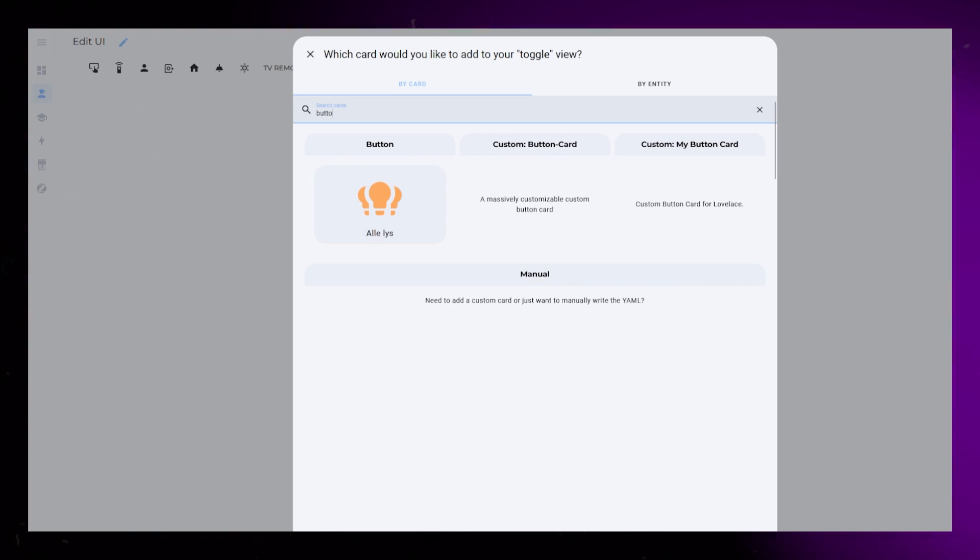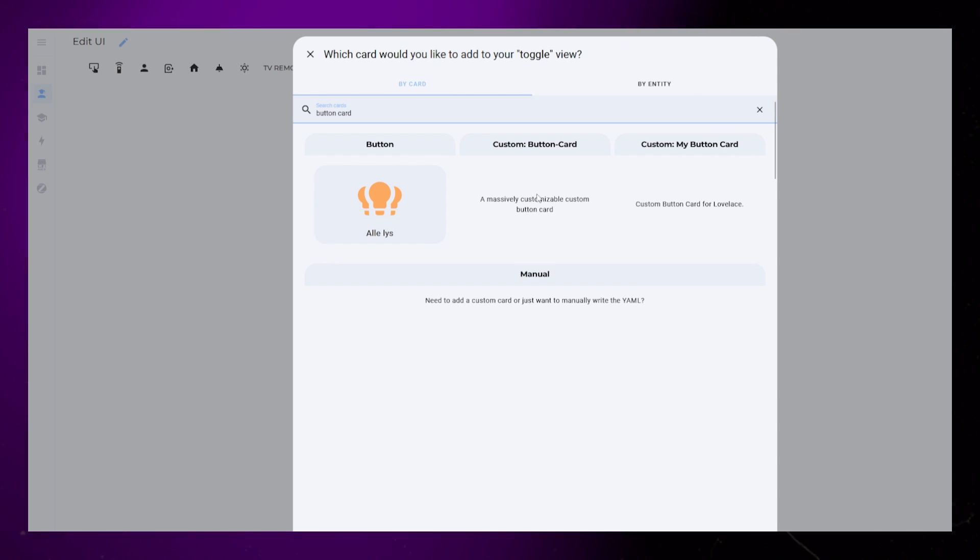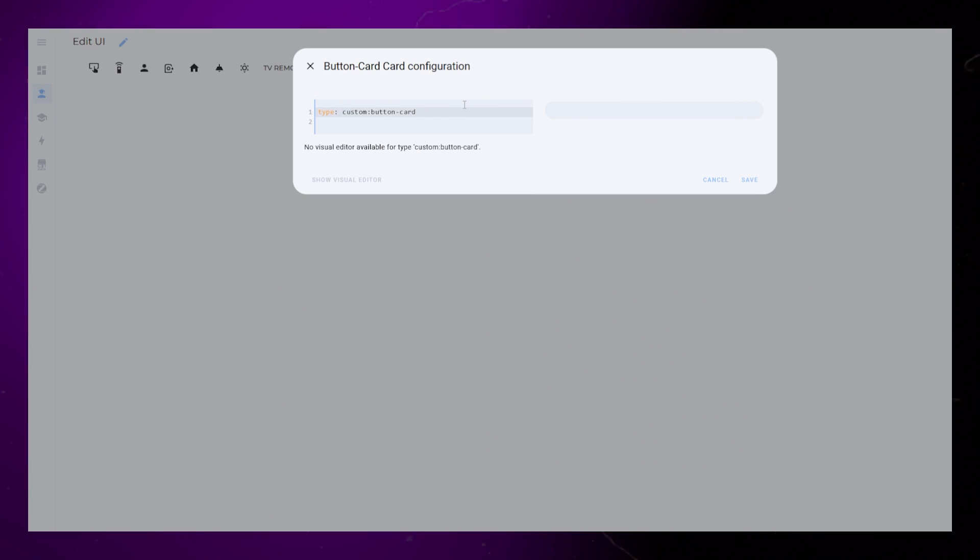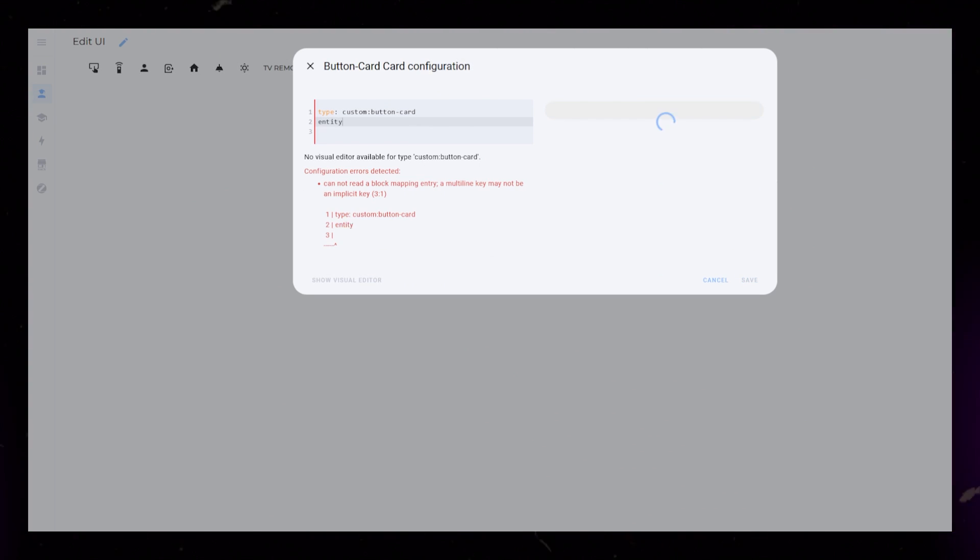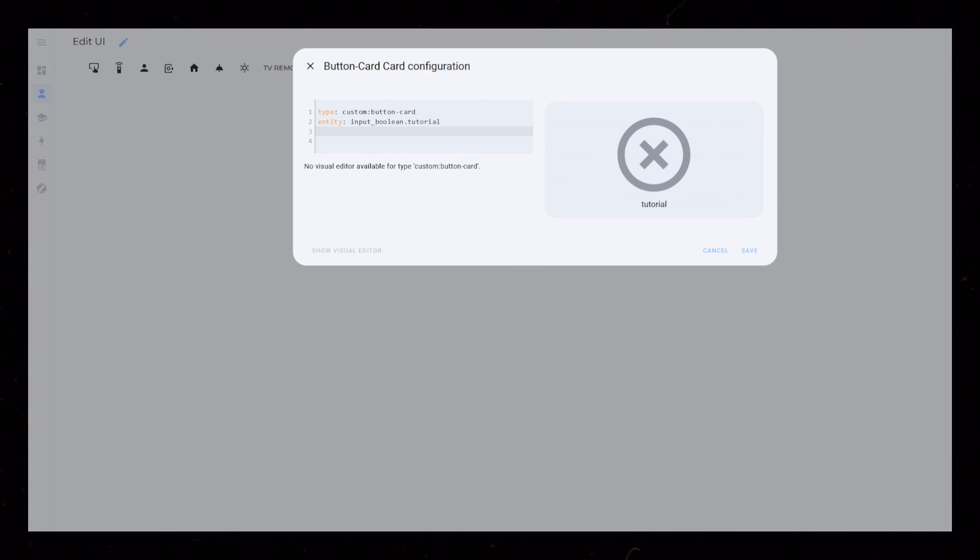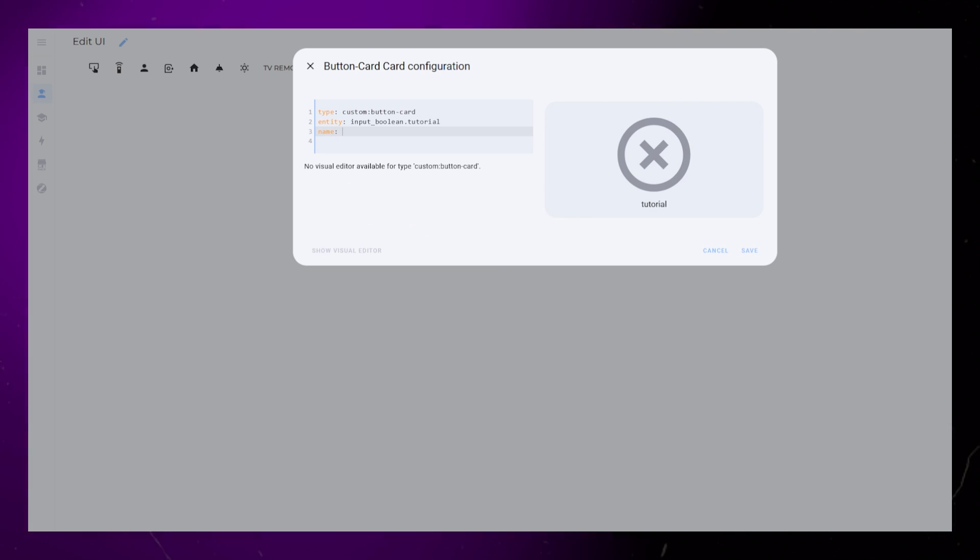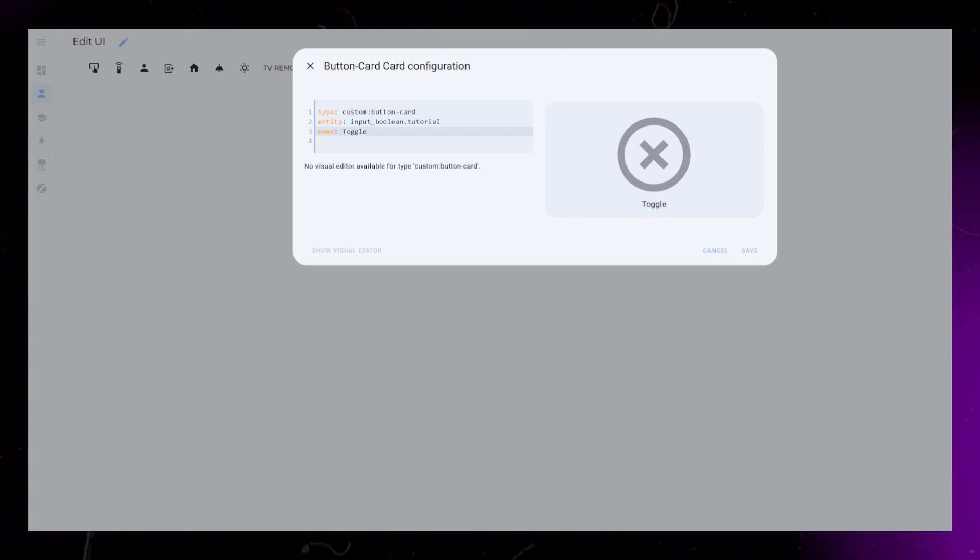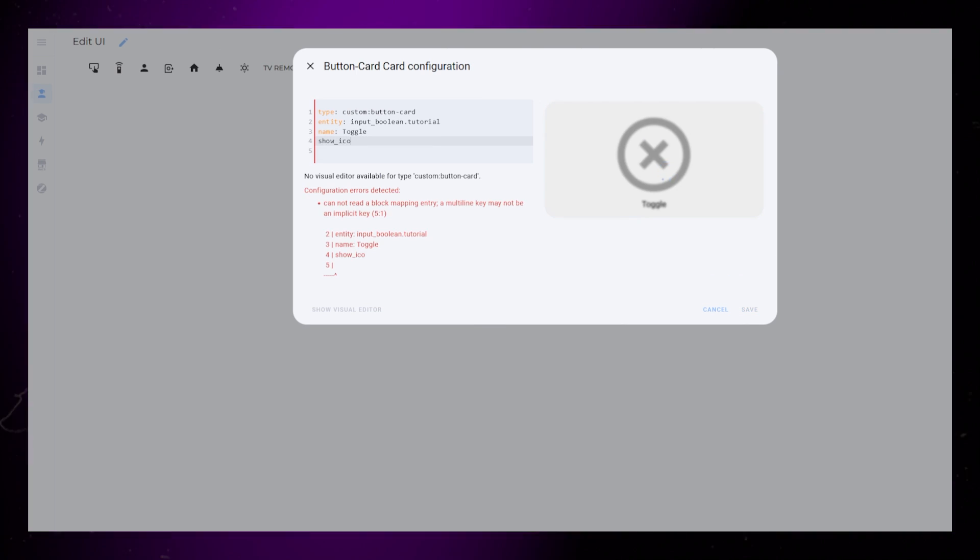Start by creating a new button card and add an entity to it. I just use a boolean for this example, but you could use an automation or anything that could be turned on and off.